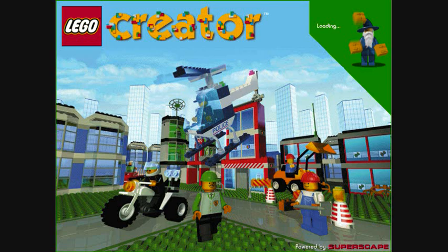Moving the slider shows you more Lego bricks to build with. This shows all your action bricks. These are bricks that do cool things like explode or move when you play your Lego world. To use one, click on it, and then click in the world.